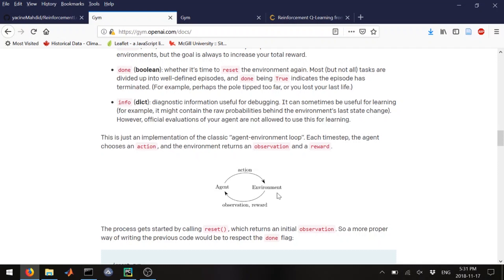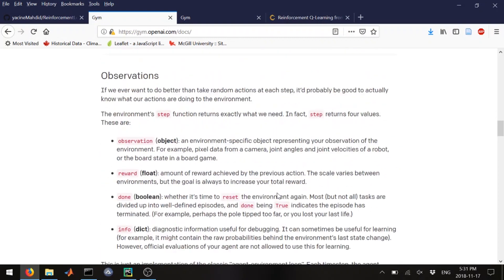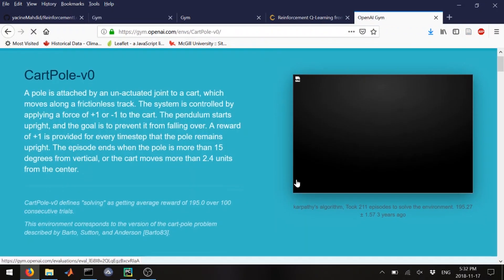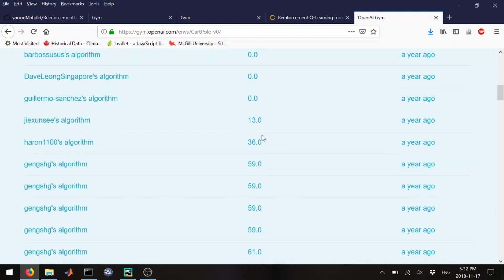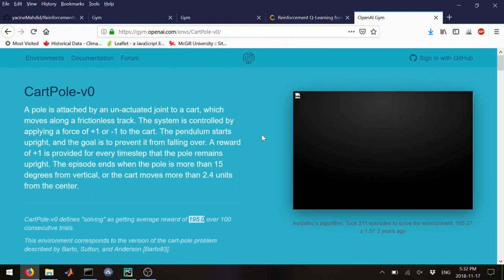It's this idea of states, actions, rewards, and observations that we're going to use. I'm using OpenAI Gym because they provide the environment so we don't have to build it ourselves. They consider the problem solved if you get an average reward of 188–189 over 100 consecutive trials — meaning you hold the stick for 199 frames for 100 consecutive trials. Some algorithms need a lot of episodes; our solution will take about 200 episodes.